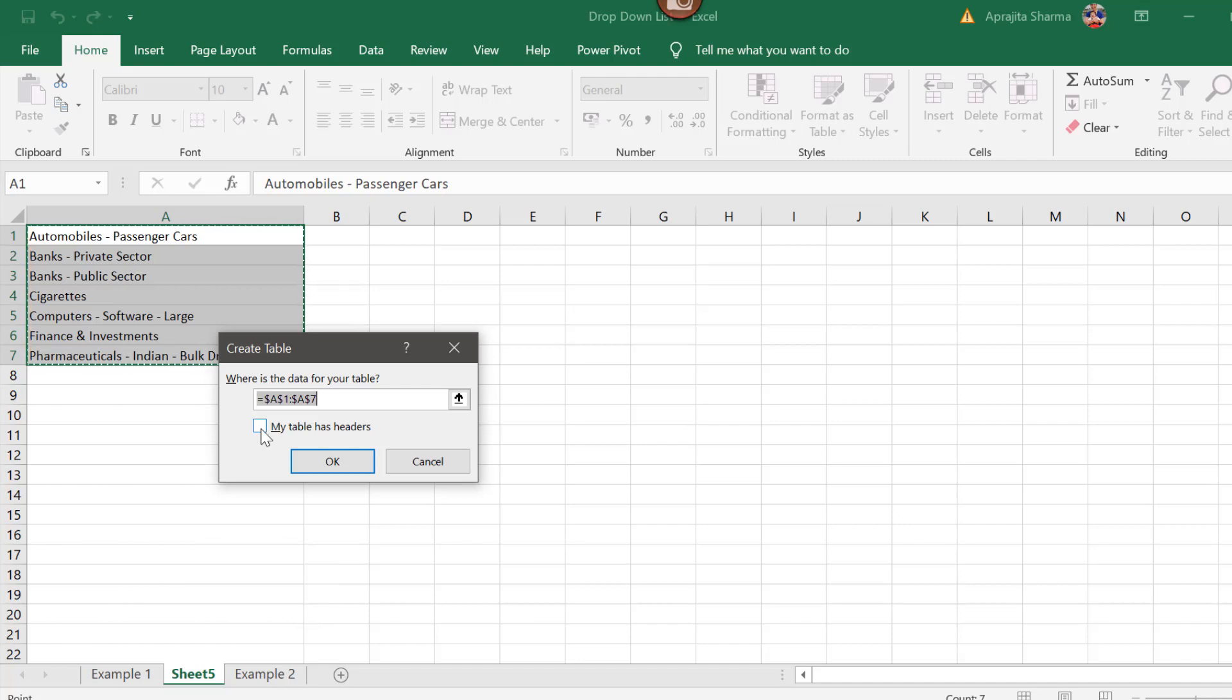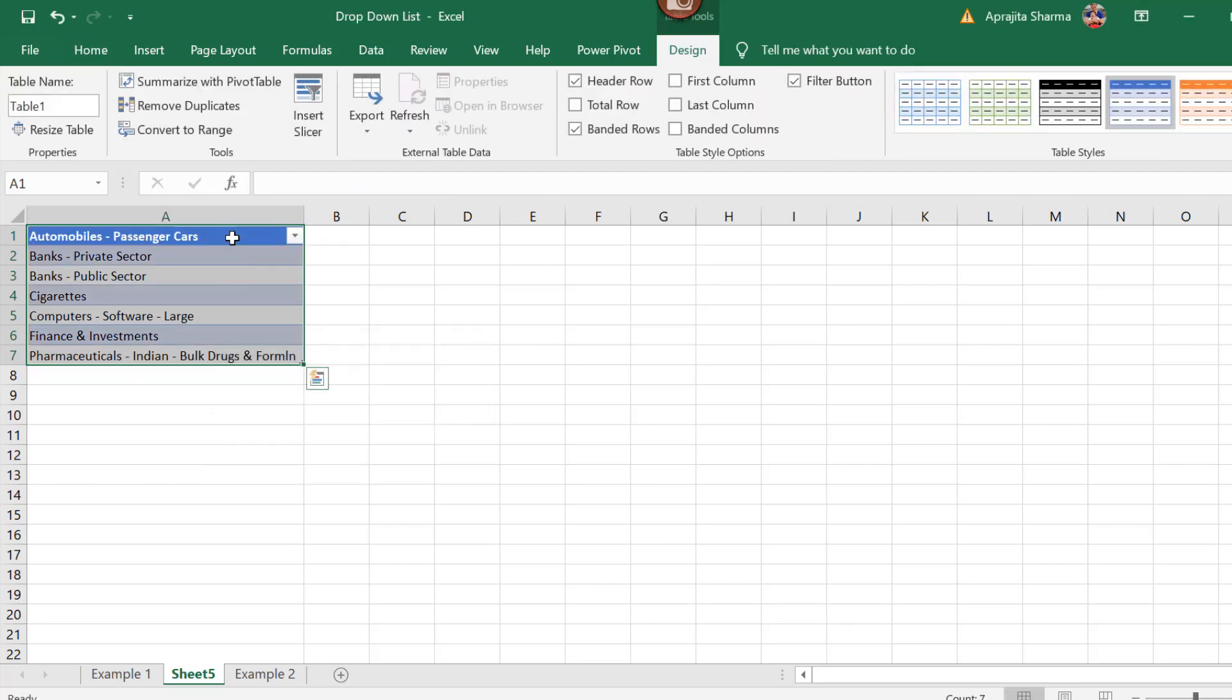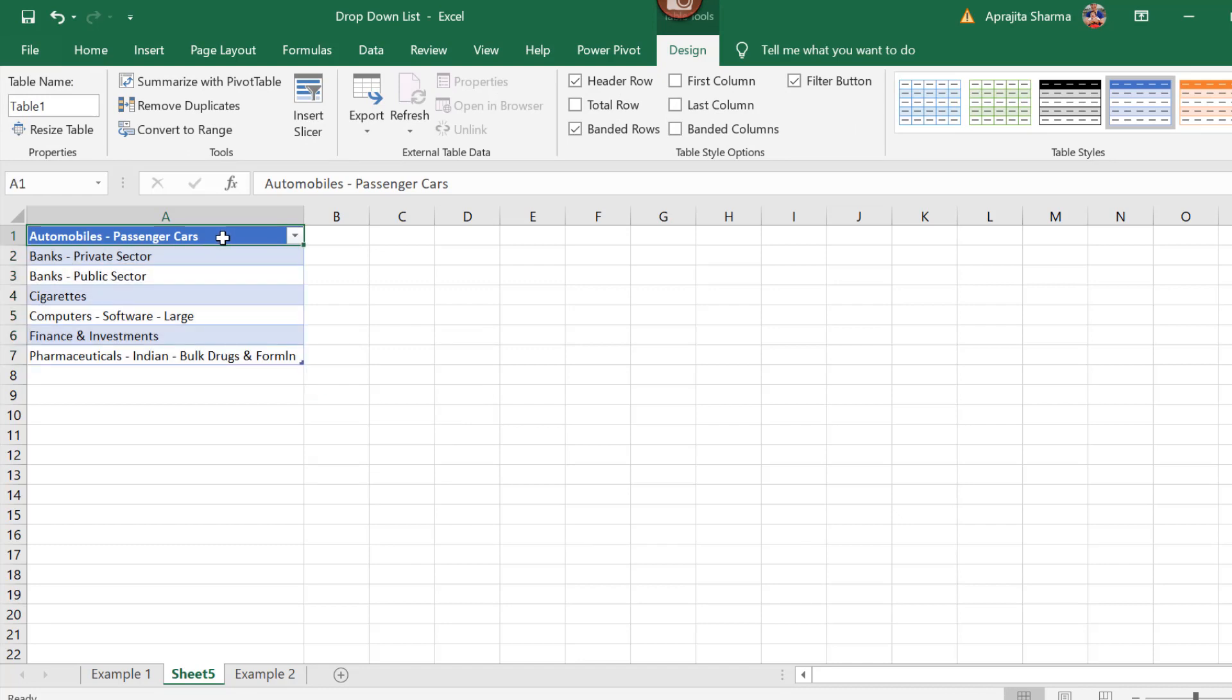Here please ensure that you have tick marked this header cells. I have done OK and press OK. Now my cells are converted into range. Now the benefit of converting this into range I'll show you in the next step.